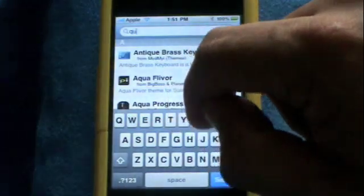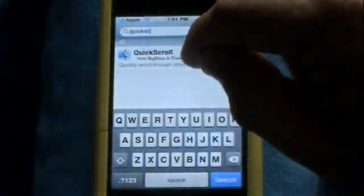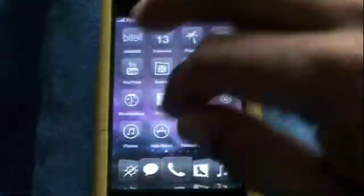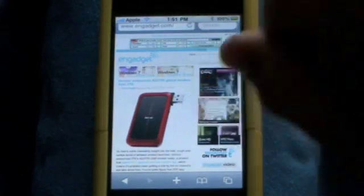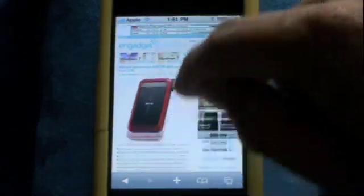It's in the BigBoss repo — go into the search box and just type in Quick Scroll and there it is. Once it's installed there's no icon or anything like that. I've already got it installed, but what you'll notice and what you'll need to do is go to a web page that requires a lot of scrolling. I'm on Engadget.com.